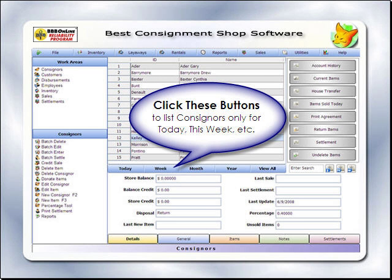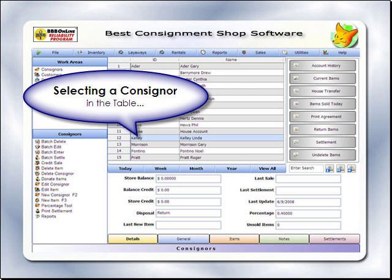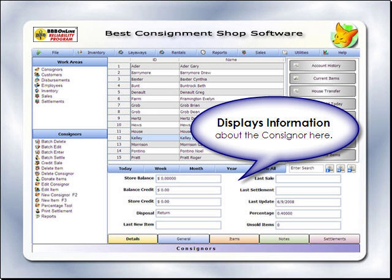Click these links to view only consignors added or edited today or within the last week, month, or year. Select a consignor from the table by clicking on the consignor.